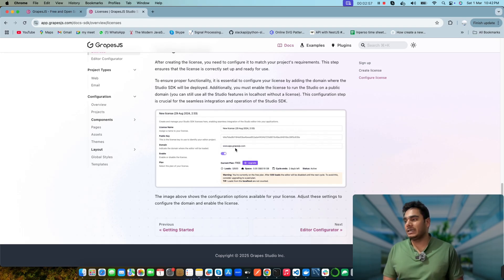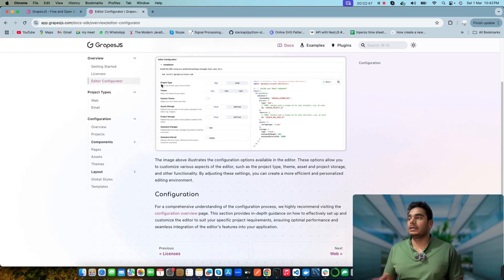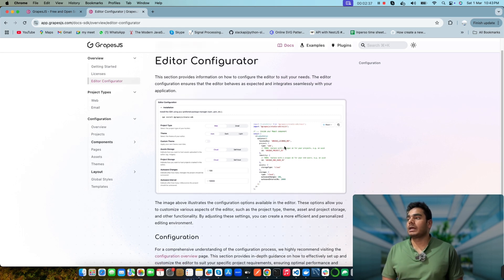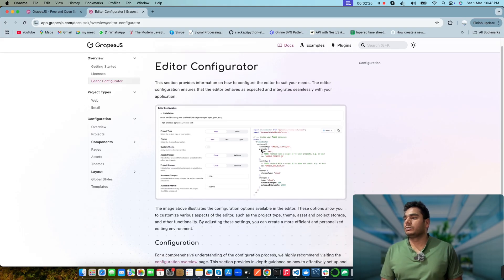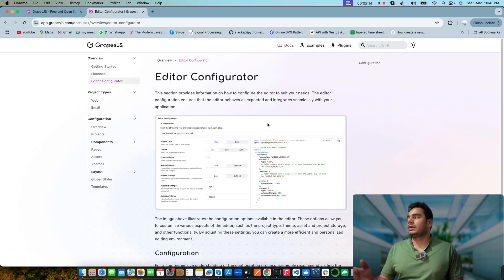They're going to verify the domain, give you the key, and you add it into the editor configuration. There are also some configuration options — you can directly get configuration code from the GrapeJS portal in your account, select options, and it generates the configuration. You can copy and paste that directly into your codebase. The license key goes under the options. This is shown for React but it should be the same for Next.js, and there are other frameworks supported as well.